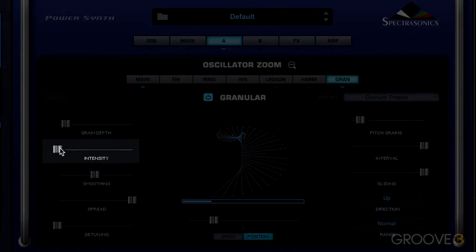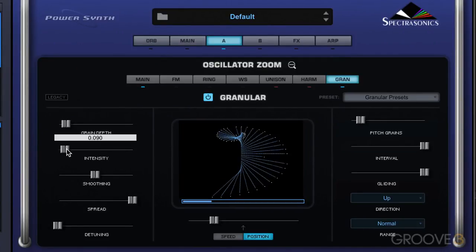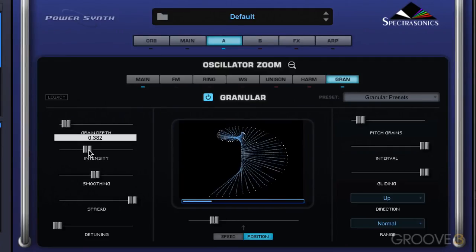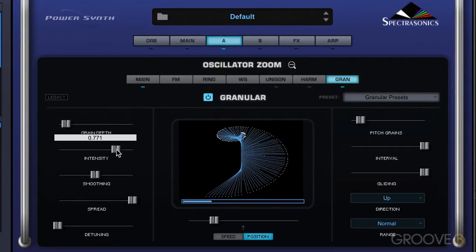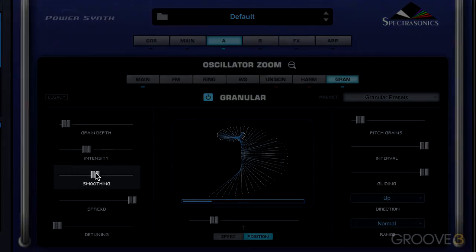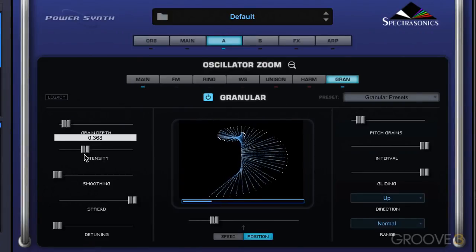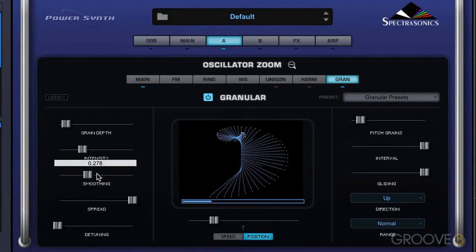When the intensity slider is low, the grains are longer with a slower transition to the next grain — it's very smooth sounding. As we move it higher, the grains are shorter and transitions are more abrupt, so we hear more buzzing between the grains. The smoothing control acts like a crossfade: since grains vary in pitch and volume, the changes between them can be abrupt and jarring when smoothing is off. Turning it up smooths out and crossfades between the grains.